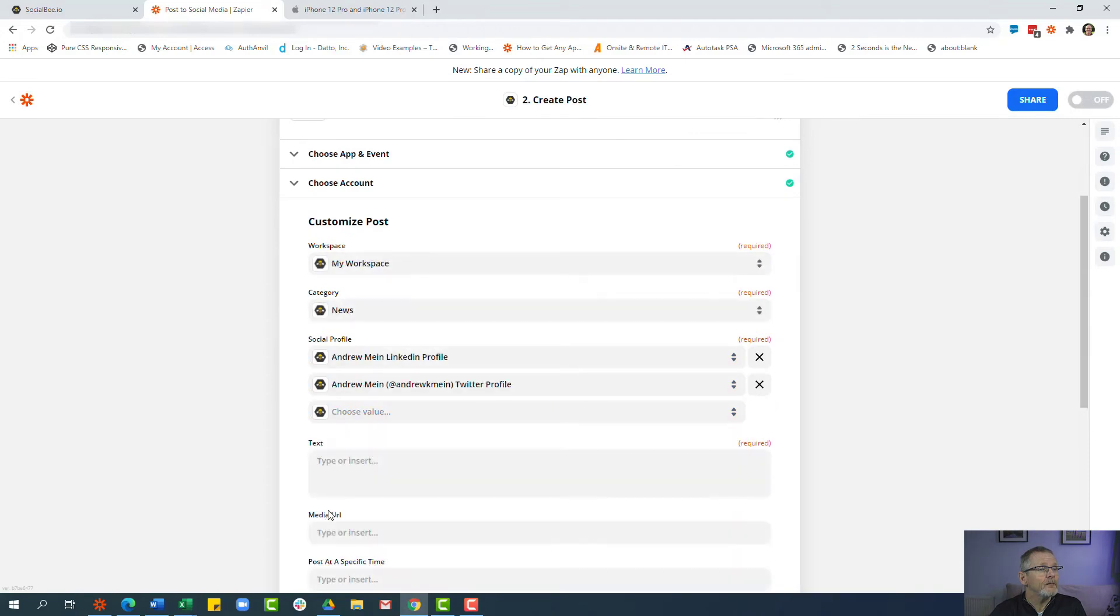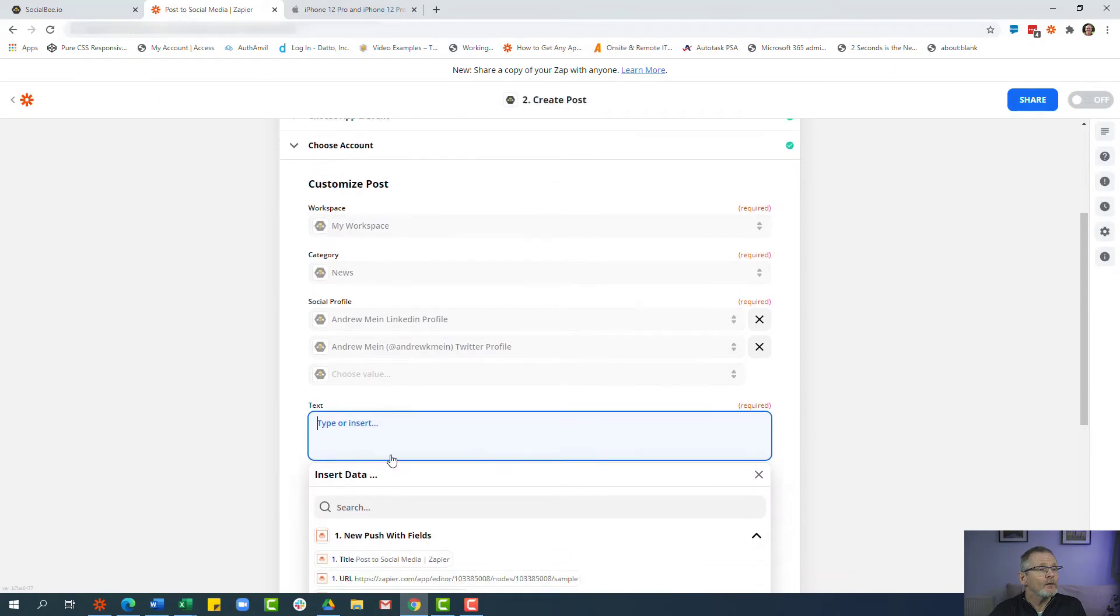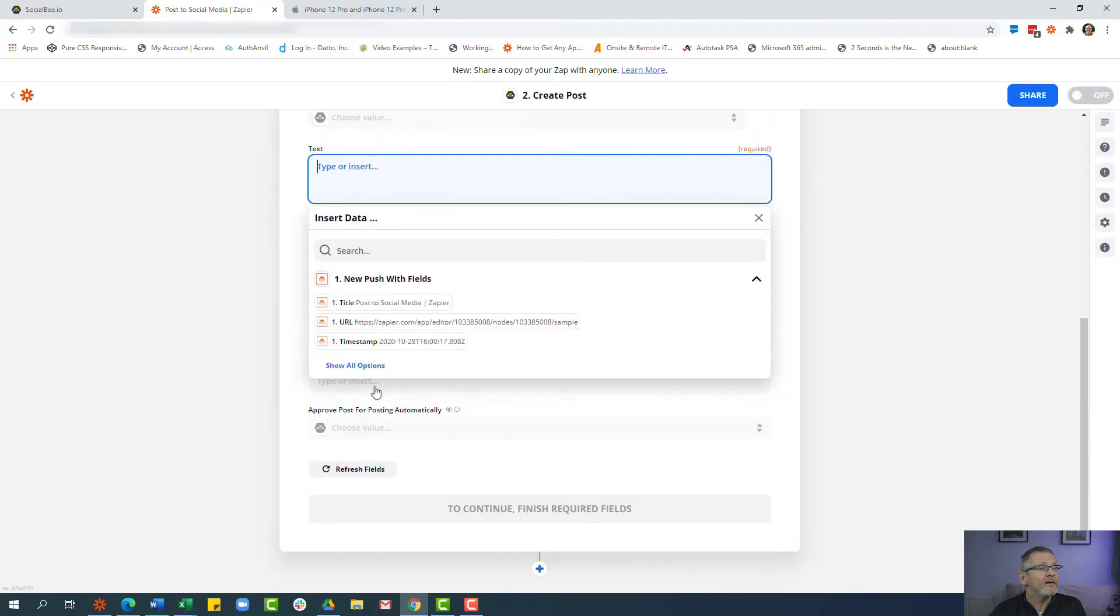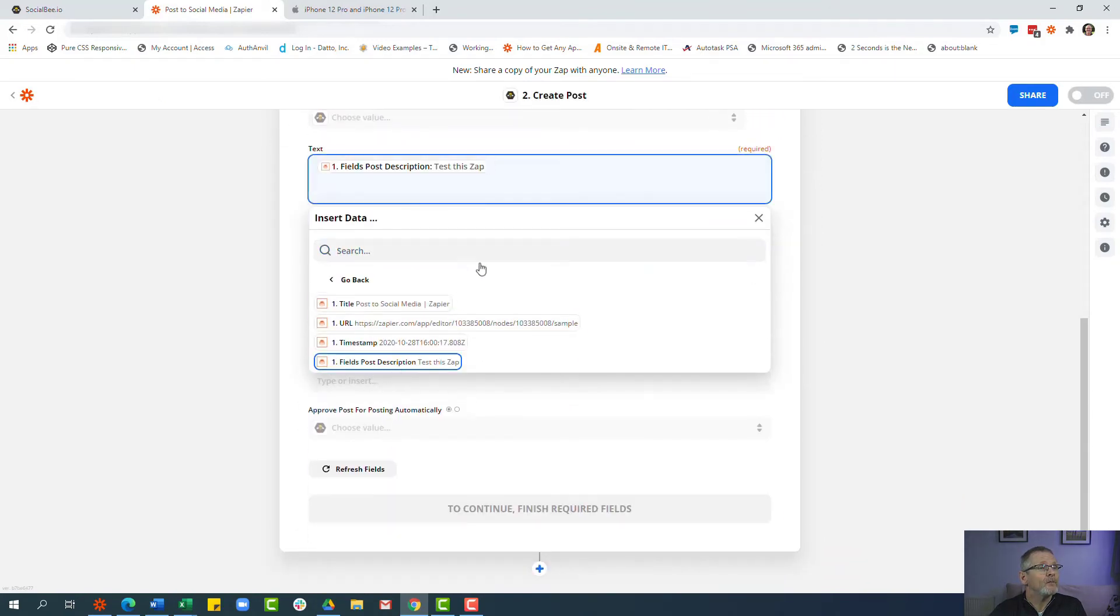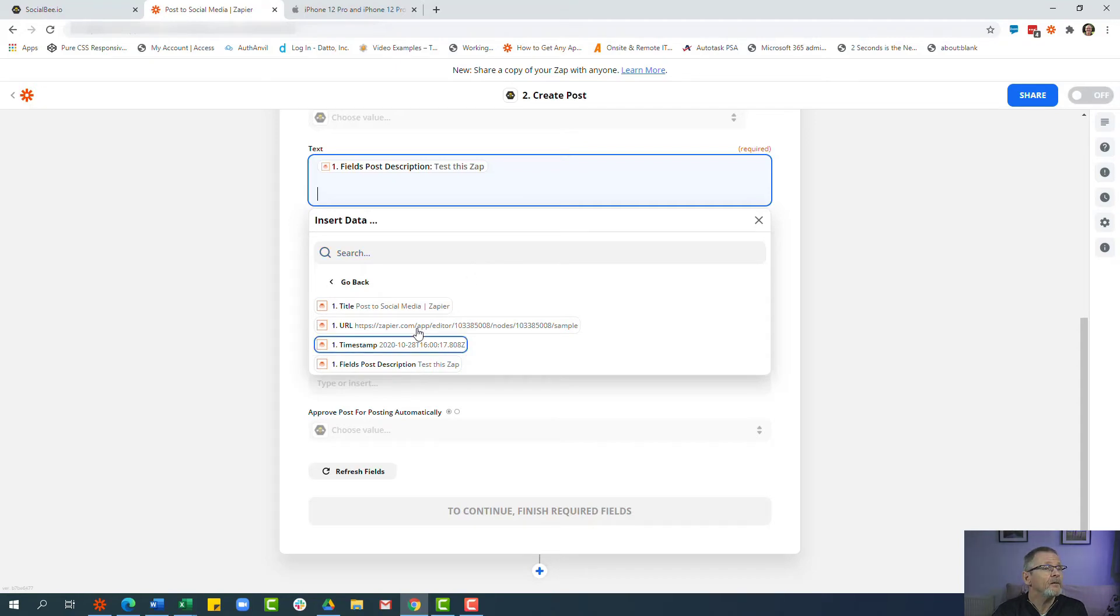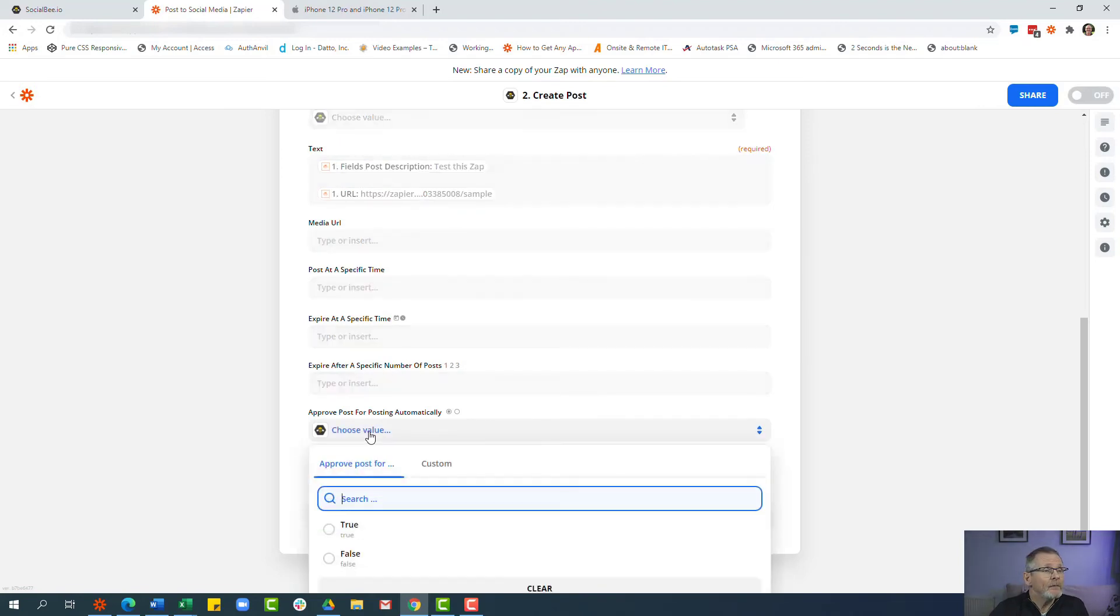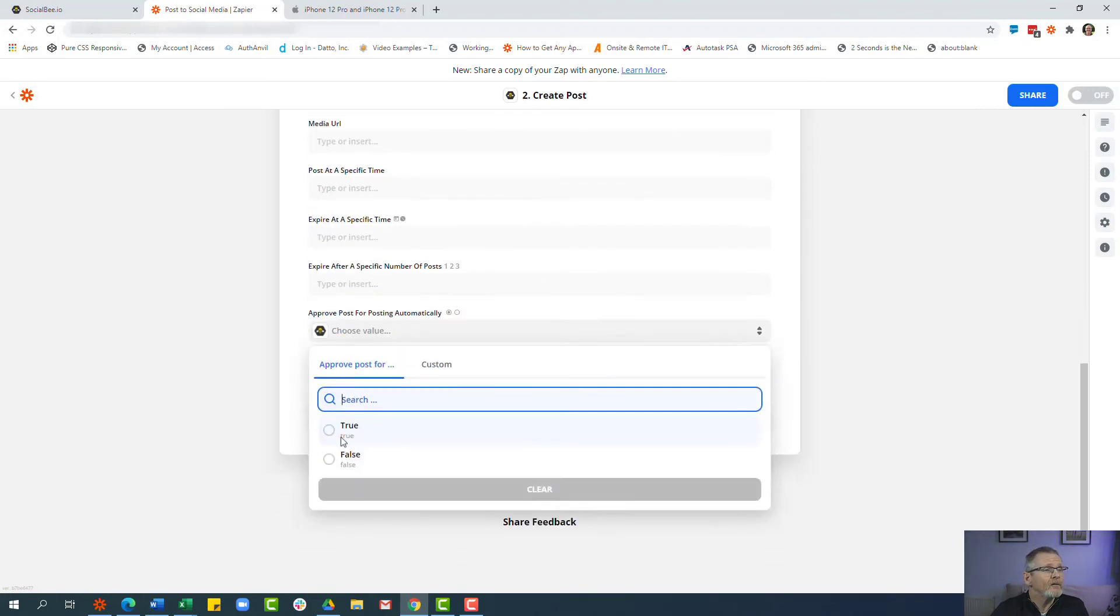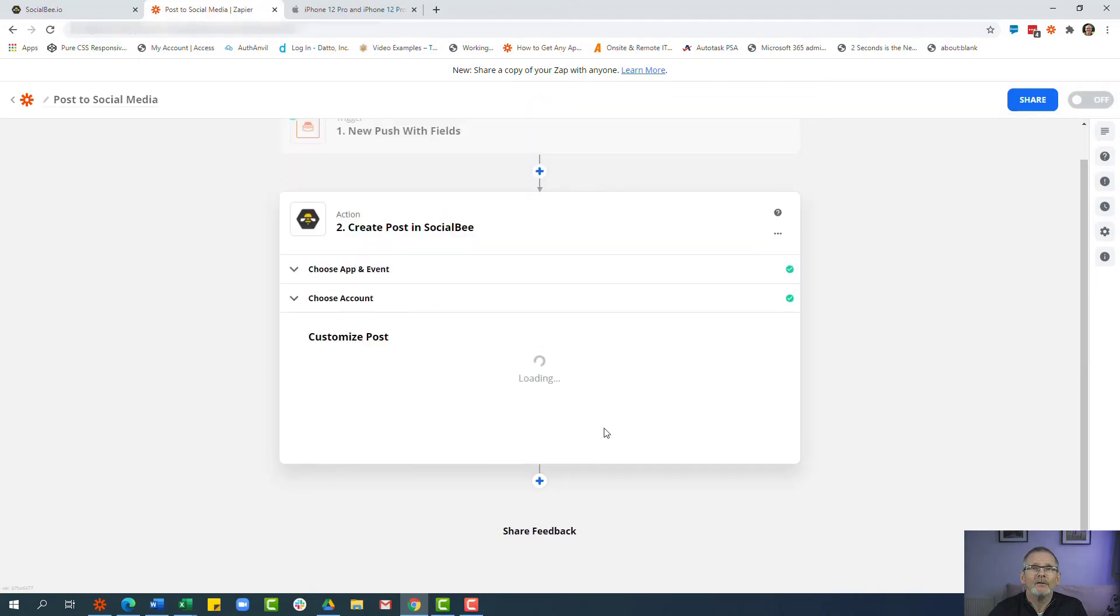Social profile where I want to post that to all of the profiles we have, I'm going to select LinkedIn and Twitter. In the text field what we're going to do is we're going to select the information that we typed in as the post description, so post description, and then we're going to pop in the link URL that we've pulled out. The other one I'm going to select is I don't want this to be scheduled immediately. I want to be able to approve it and to change it later before actually sending it out, so I'm going to select false to approve the post automatically and we'll click continue.